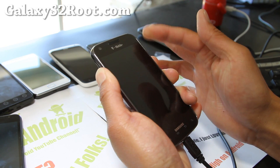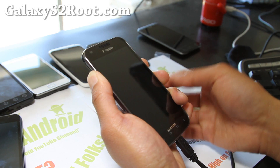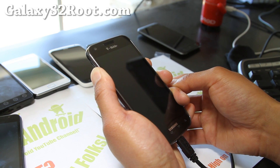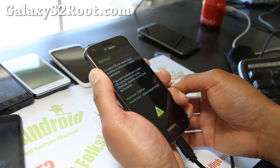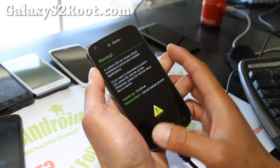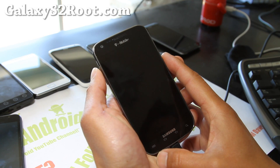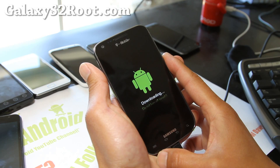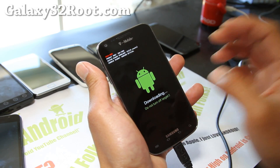Alright, when you feel the vibration, let go of the power button and keep holding down volume up and volume down. Then when you see the screen, hit volume up. And once you get into this screen, you're all good to go.